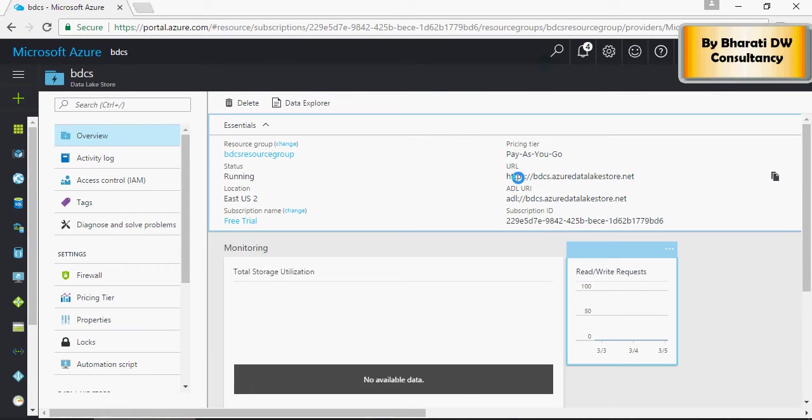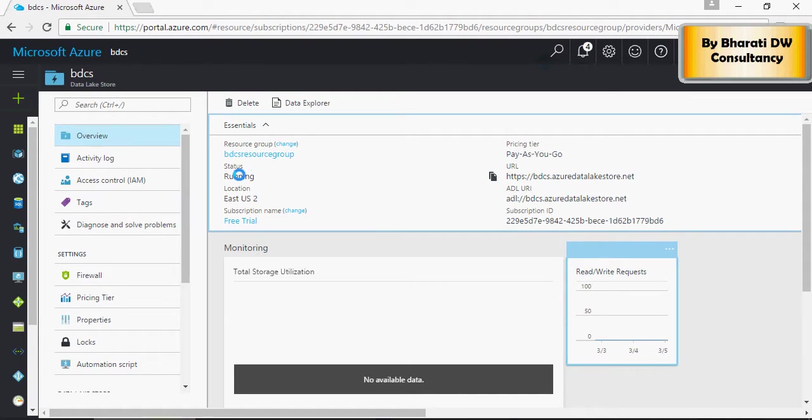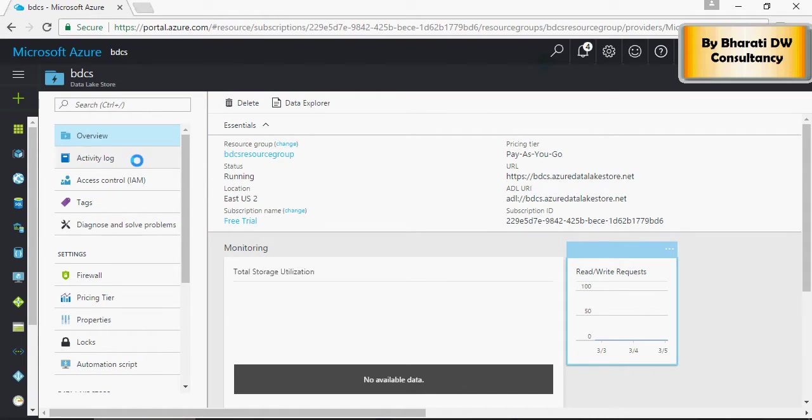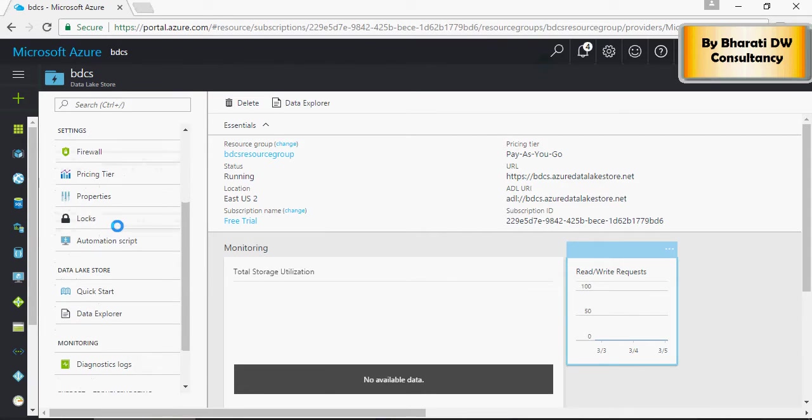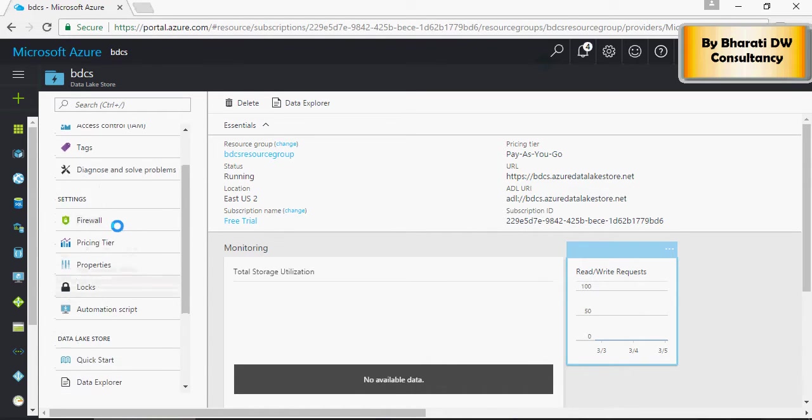This is the URL - ADL is Azure Data Lake - and the status is running. You can watch the activity log, access control, diagnose in case of any problems, quick start - a lot of settings you can go and choose.